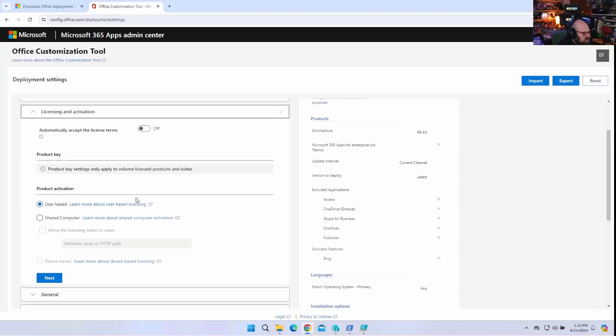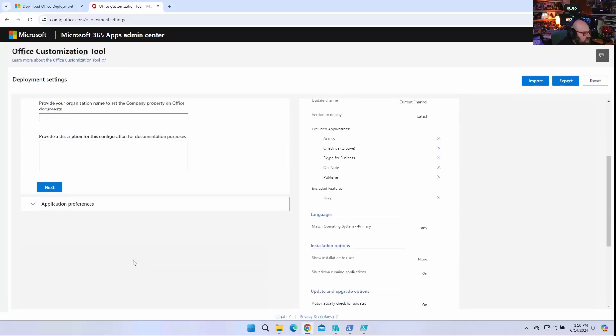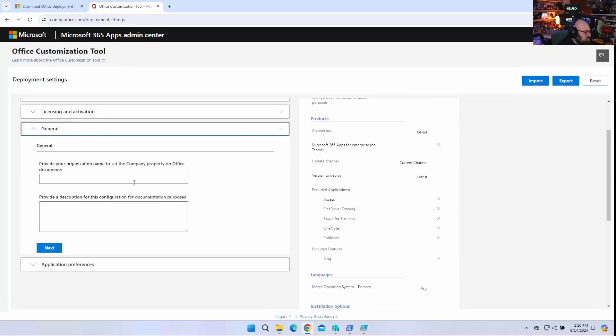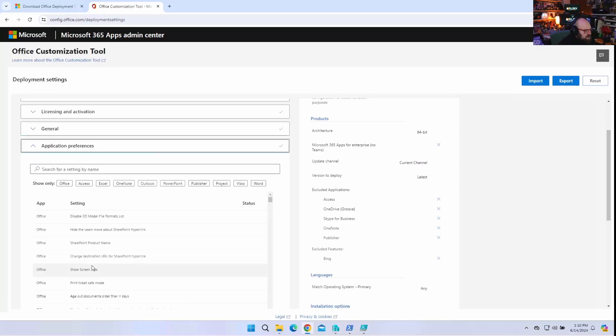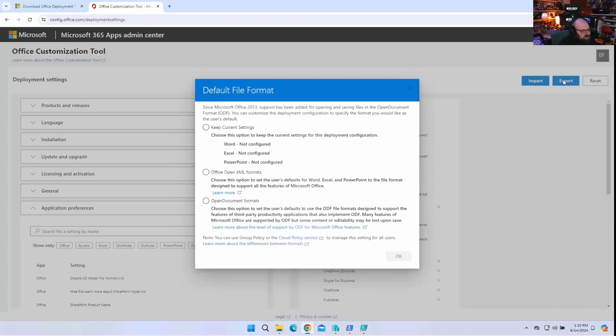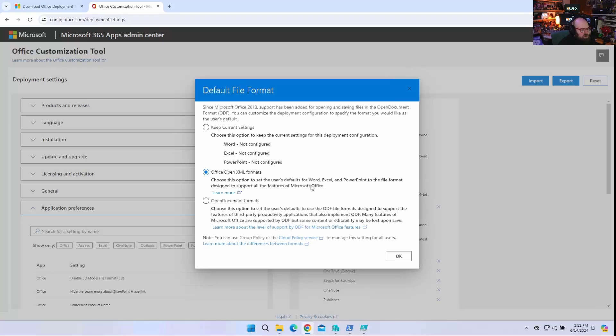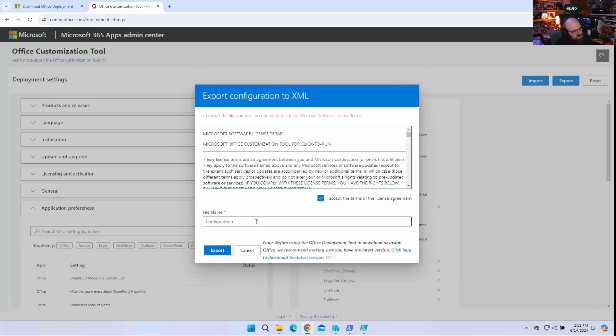Licensing. I'm going to use the user-based licensing. We're not using shared computers. General. You can basically provide some organization notes. You can set your organization data on the company property for Office stuff. I'm not worried about that. And application preferences. So you can set a whole bunch of other settings here, though. I'm going to hit export. And before I do, it's going to ask me the default file format. And I'm going to choose OpenXML Formats. That's the standard Word, PowerPoint, Excel document file associations. So we're going to hit OK. I accept. We're going to call this Steve Office. That's my configuration.